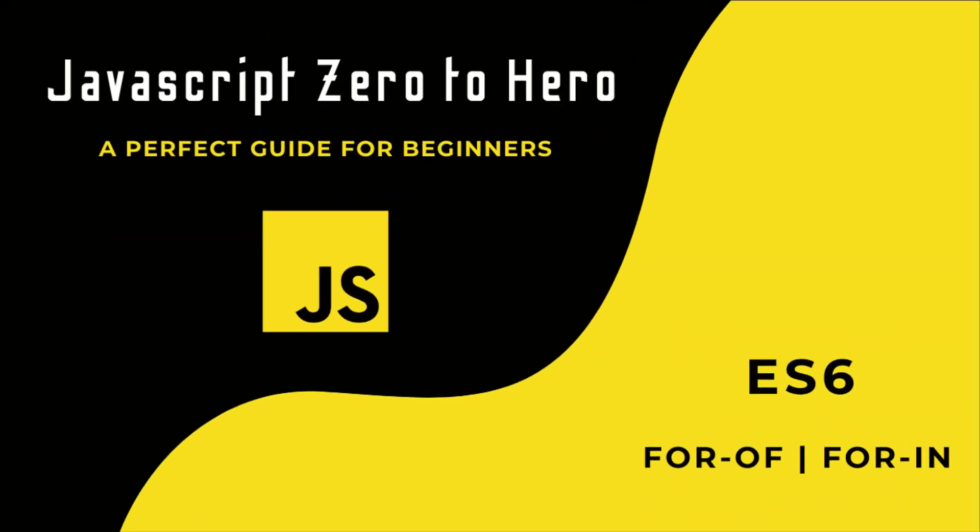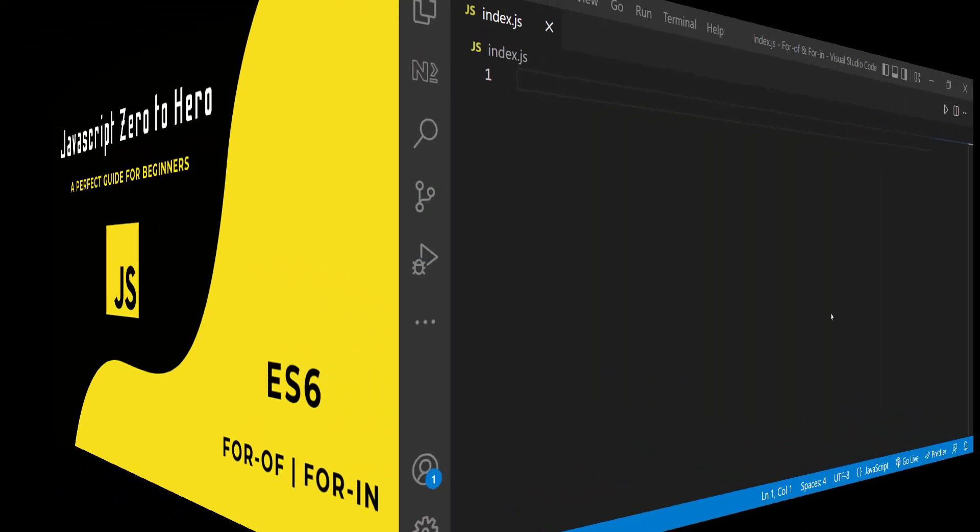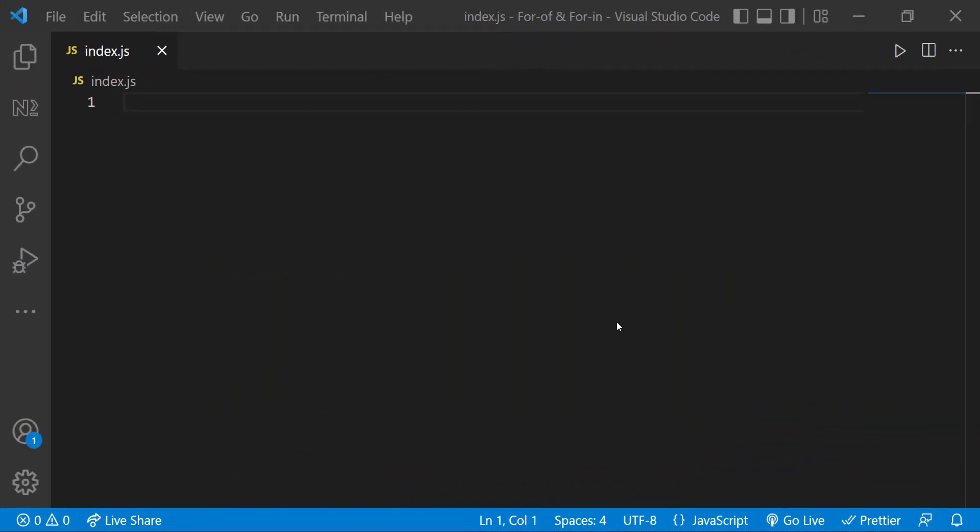Hi friends, welcome back to the new series JavaScript Zero to Hero. In this series, I'm explaining all the basic concepts in JavaScript. In this video, I'm going to talk about for of and for in loops in ES6.